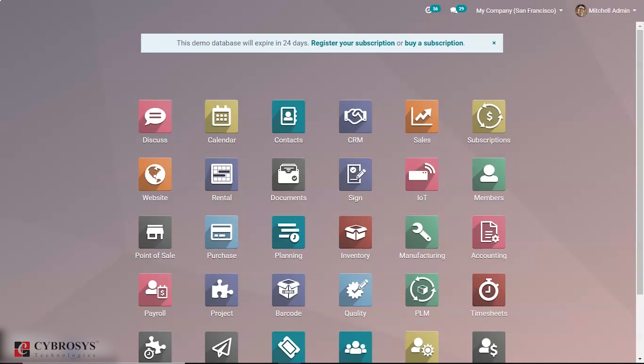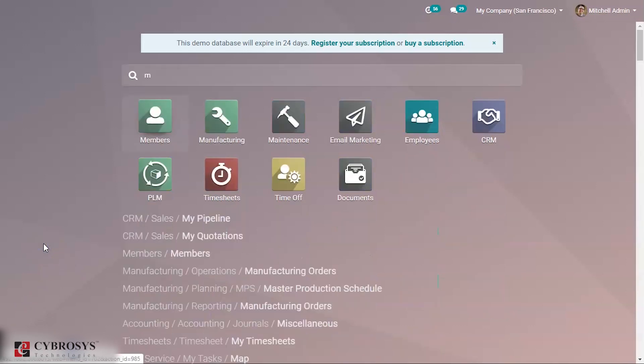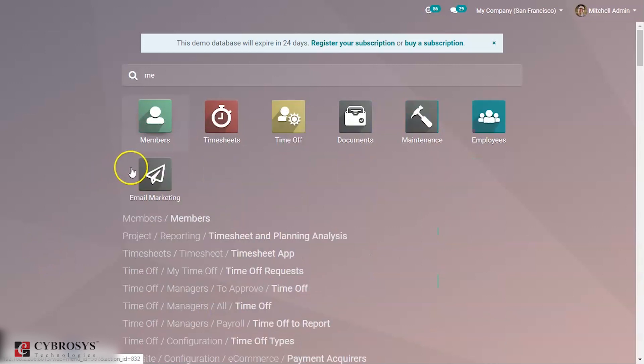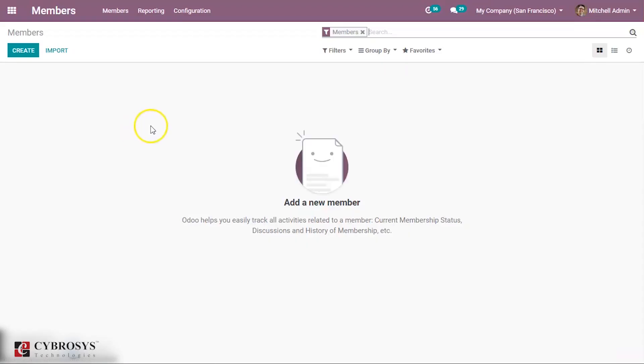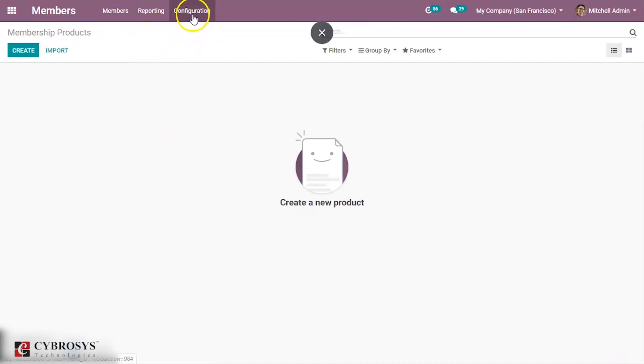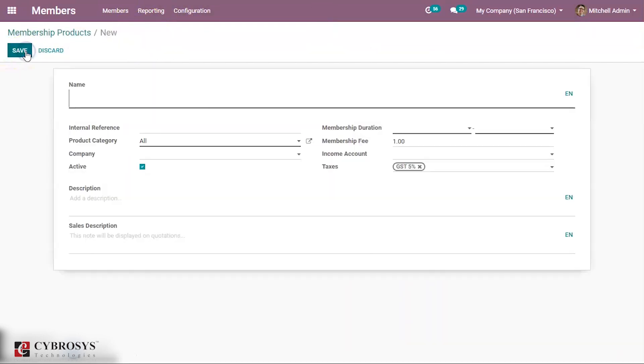Membership management is a function that can be customized according to the need of the end client. So let us see how it is managed. First of all, we can configure a membership product. Here you can create a membership product and give a name to the membership product.